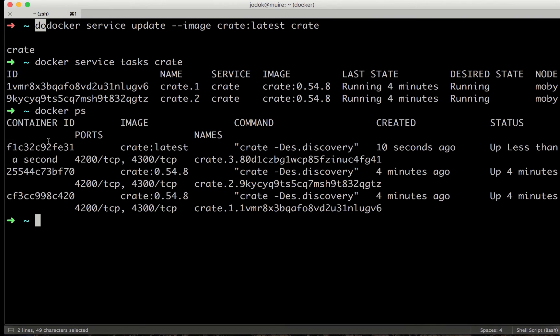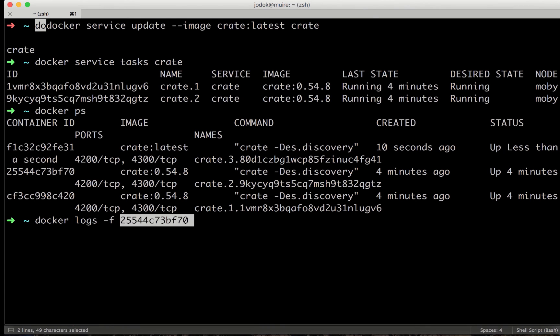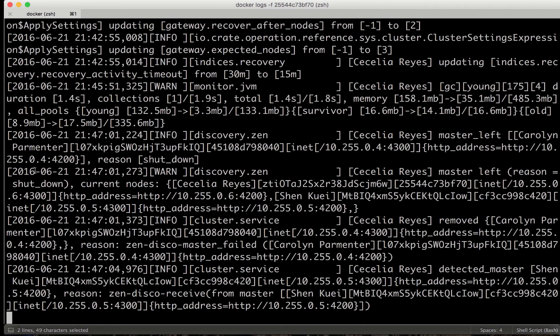Let's look at the log files to see how the node has left. Here we see the new node has started. I'm choosing the older node to see the log files.